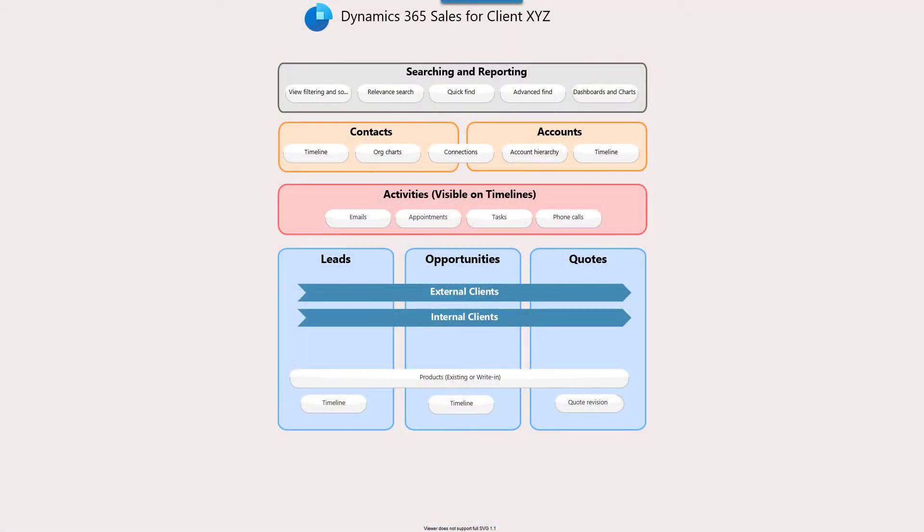Now it's time to present that very first version of the diagram to our client and get some feedback. As we are presenting the diagram of the solution, we invite our client to give us some feedback and collaborate as much as possible. While presenting and discussing the diagram with our client, the client provides us some valuable feedback and observations.